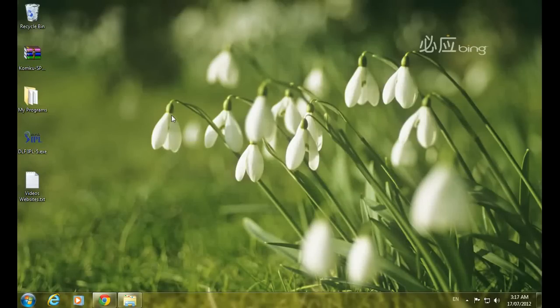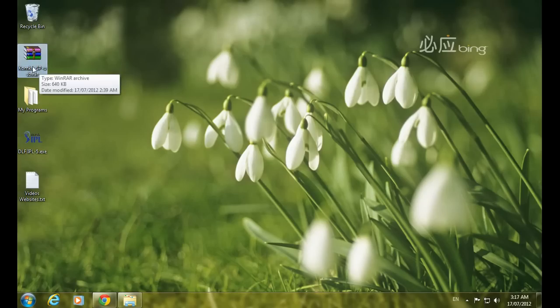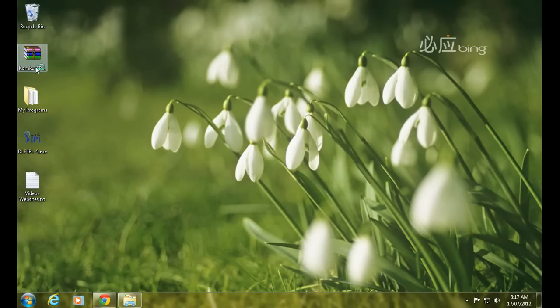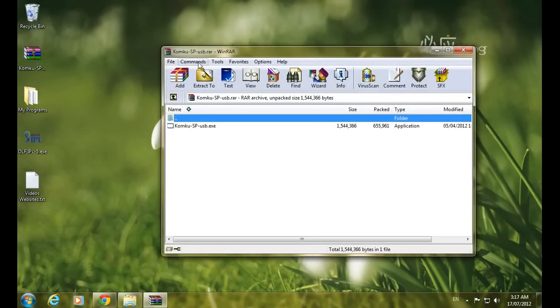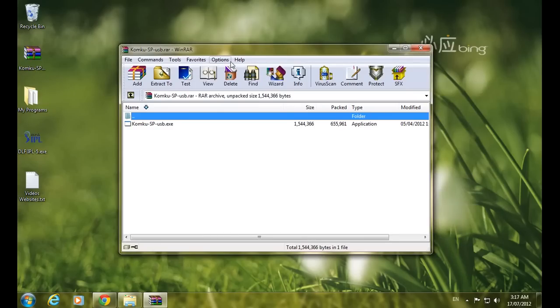Welcome everyone. Today I will tell you how to install Windows XP on your system or laptop using a USB drive. You must have a minimum 2 gigabyte USB. I have already placed the download link for the required software in the description of this video.